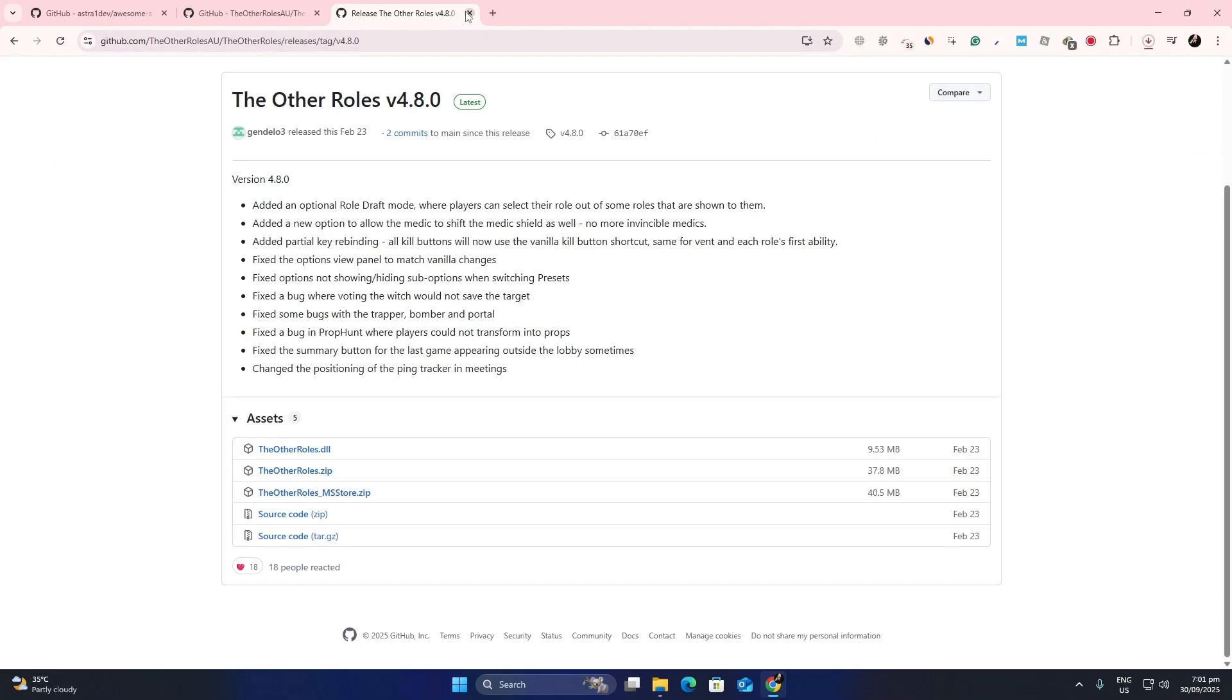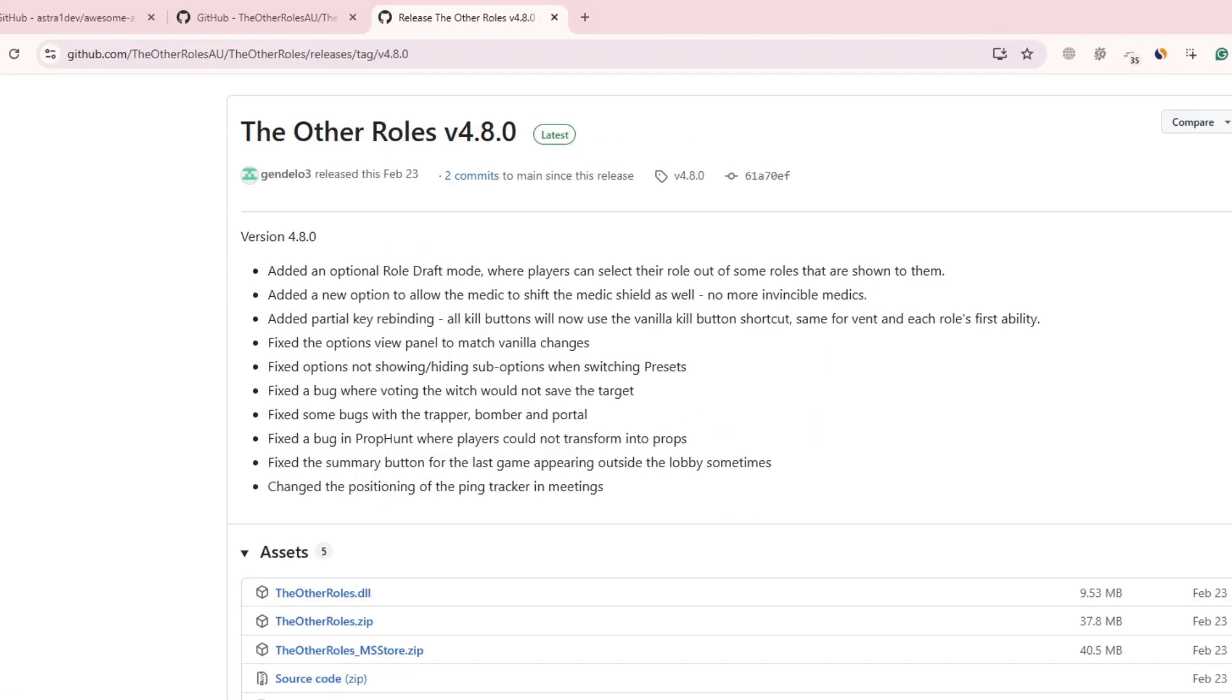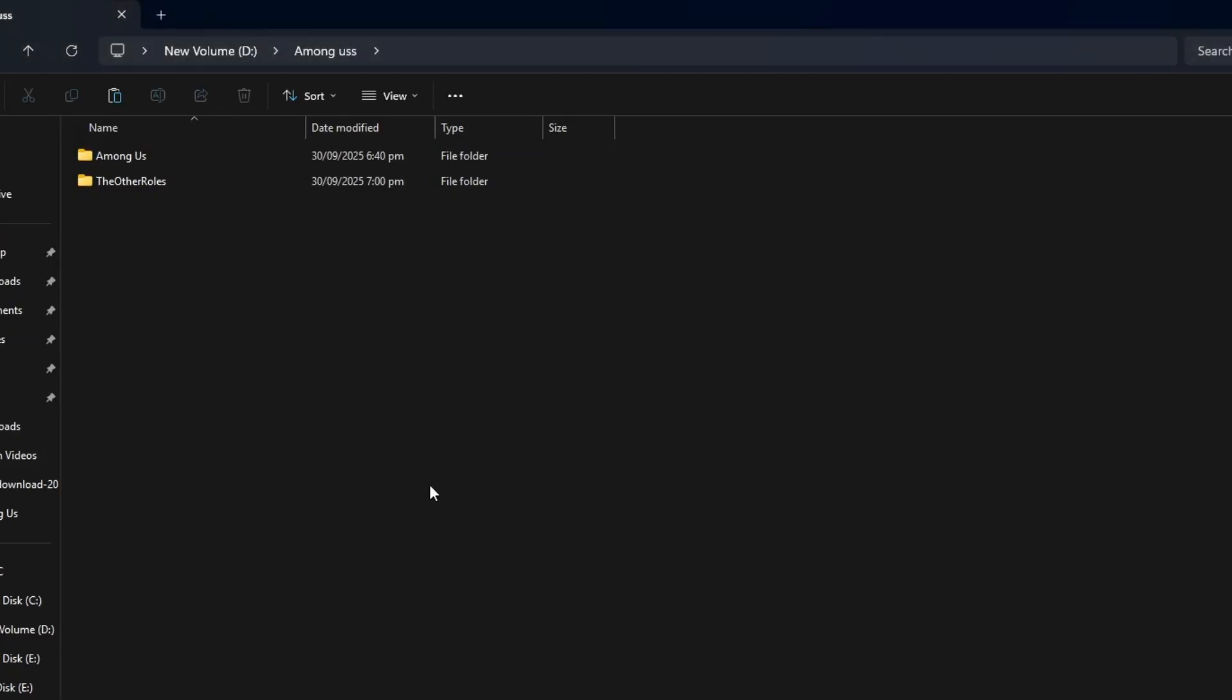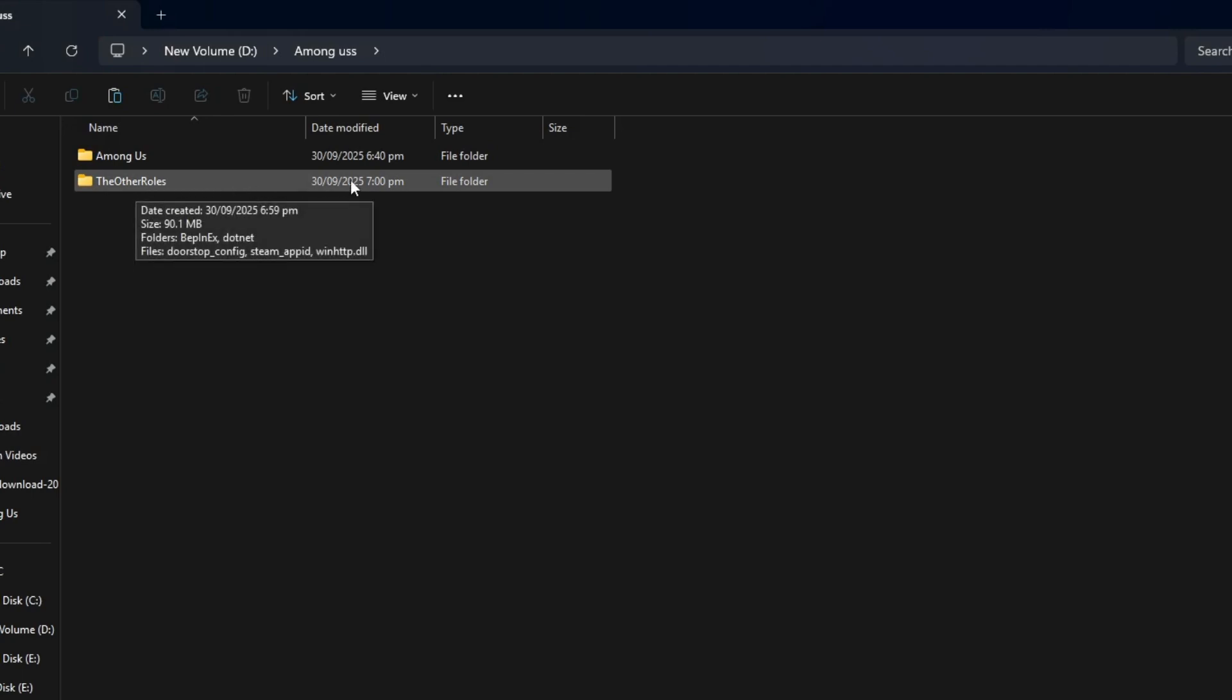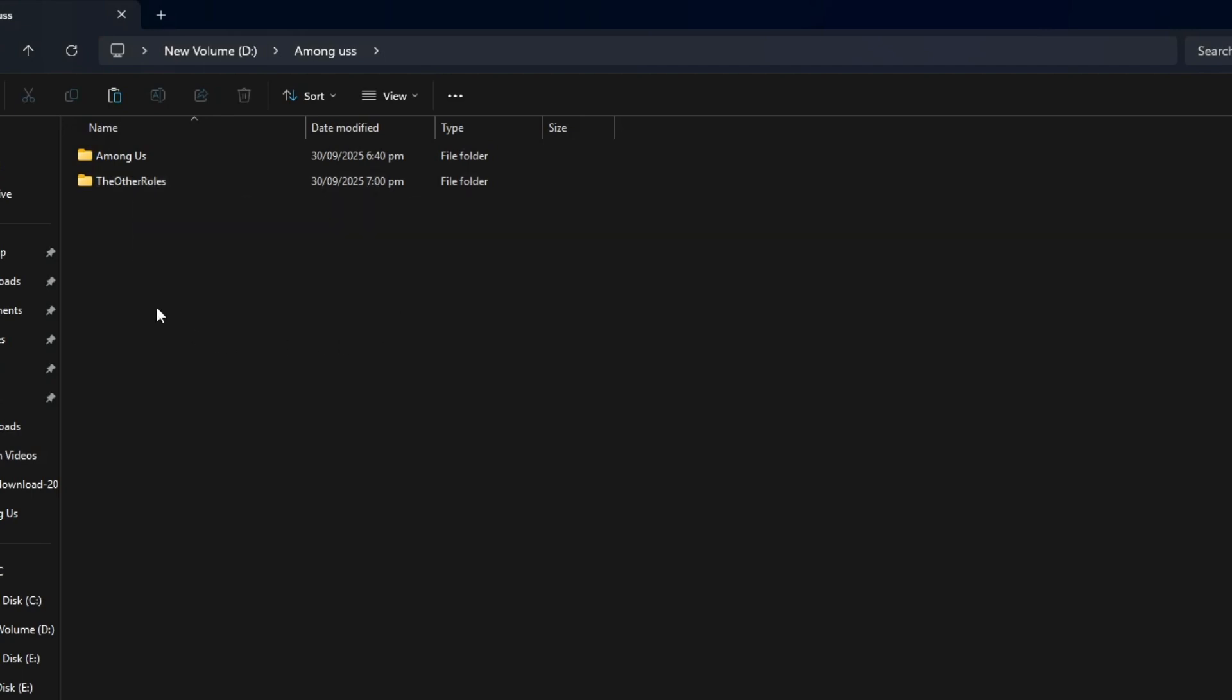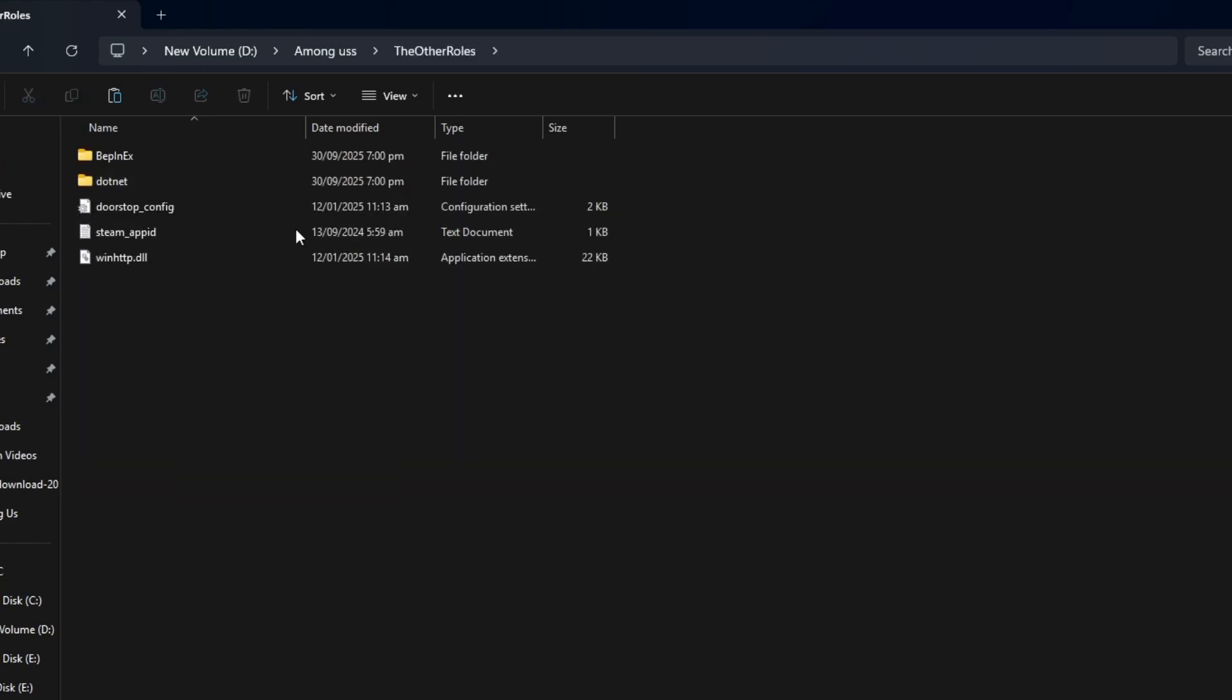When the download is finished, open your downloads folder. You will see the zip file there. Right click on it and choose Extract. This will create a new folder with all of the mod files inside. These are the files that we need to move into the game.